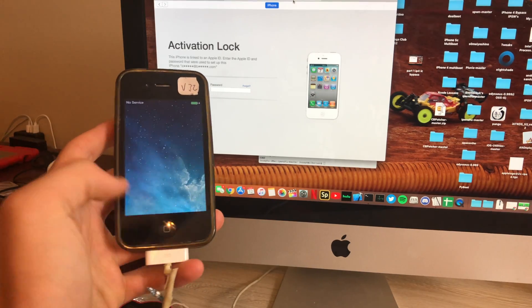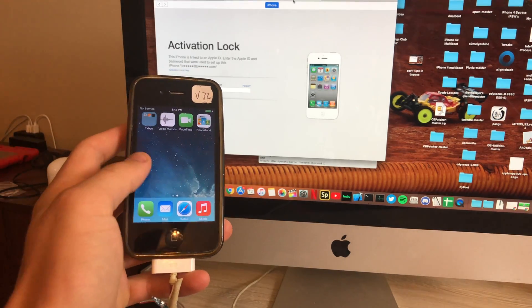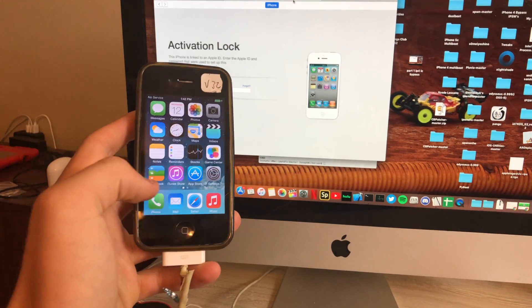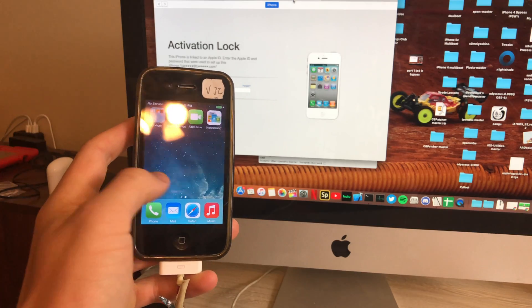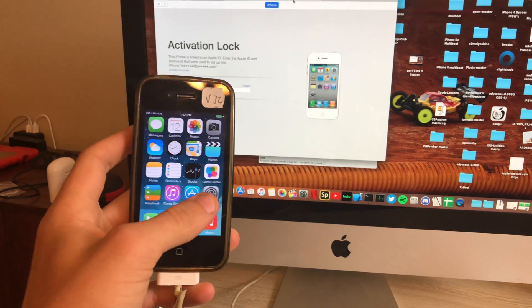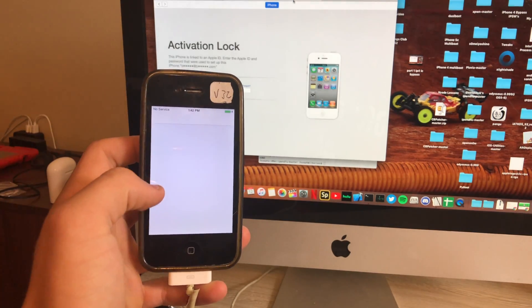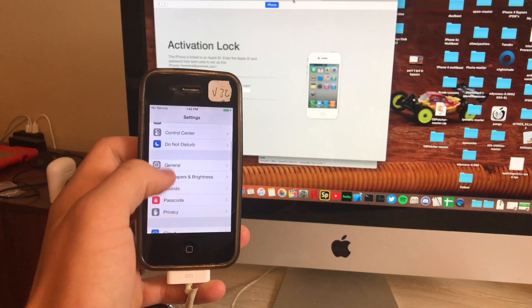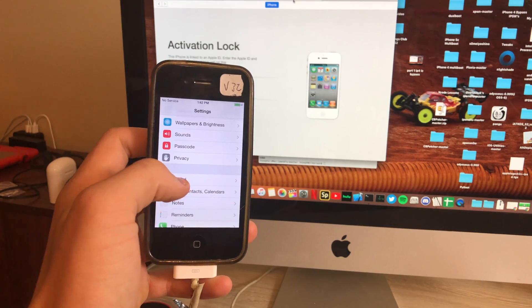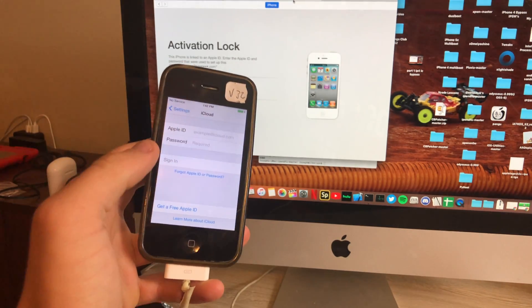As you can see, the phone is booted up and it is completely bypassed. As you can see, we are in iOS. You can then proceed to go into your iCloud settings and sign in, use the App Store, do whatever.